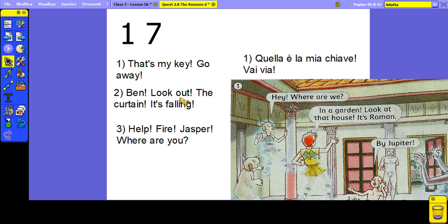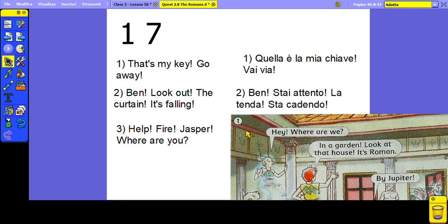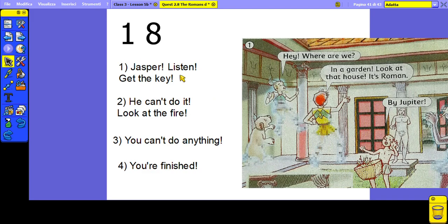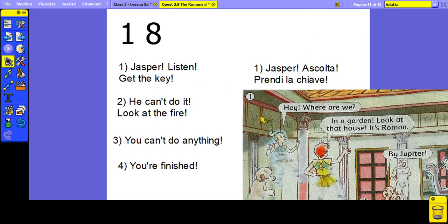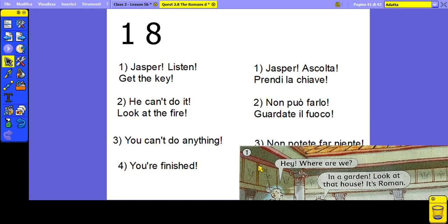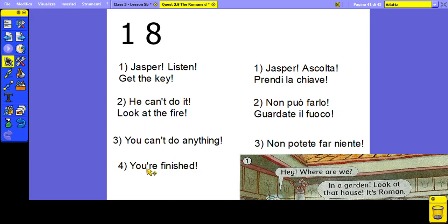'Ben, look out. The curtain — it's falling.' 'Help. Fire. Jasper, where are you?' 'Jasper, listen. Get the key.' 'He can't do it. Look up — the fire.' 'You can't do anything.' 'You're finished.'